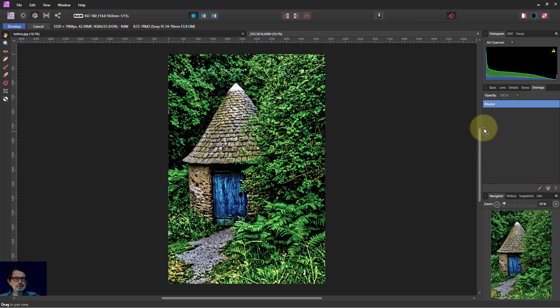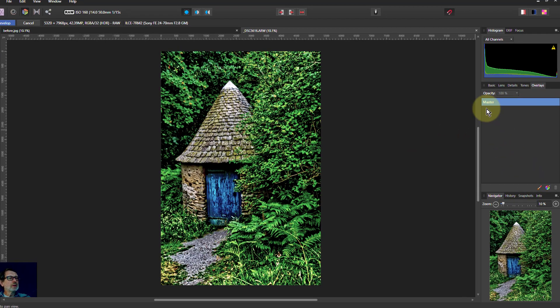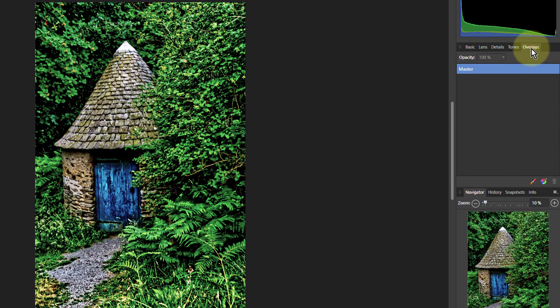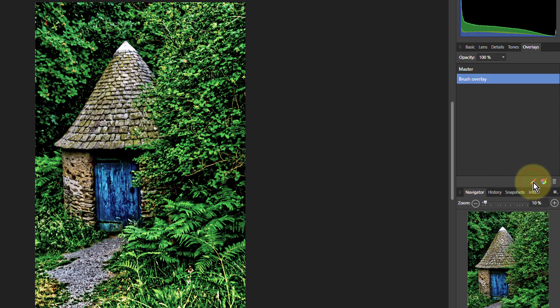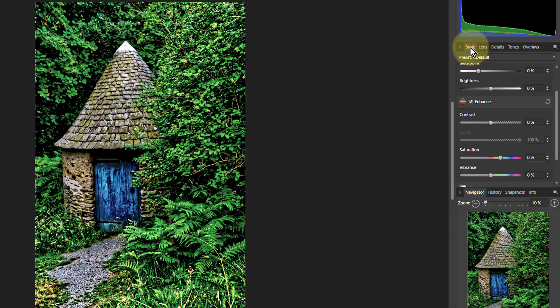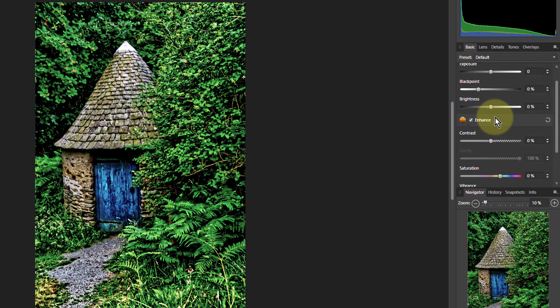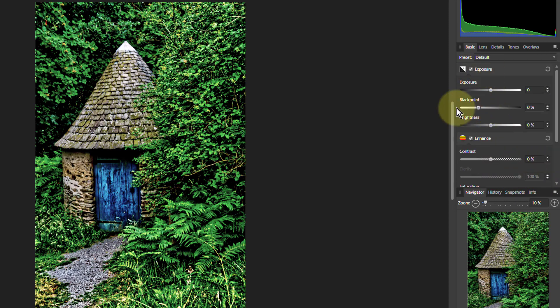So what we'll do here is we'll play around with the overlays. And for this, you've got two types here. We've got a brush overlay and a gradient overlay. So let's do the brush overlay. Nothing much seems to happen. But if we go back to our adjustments here, they've all sort of gone back to zero. Because now we can paint in these things.